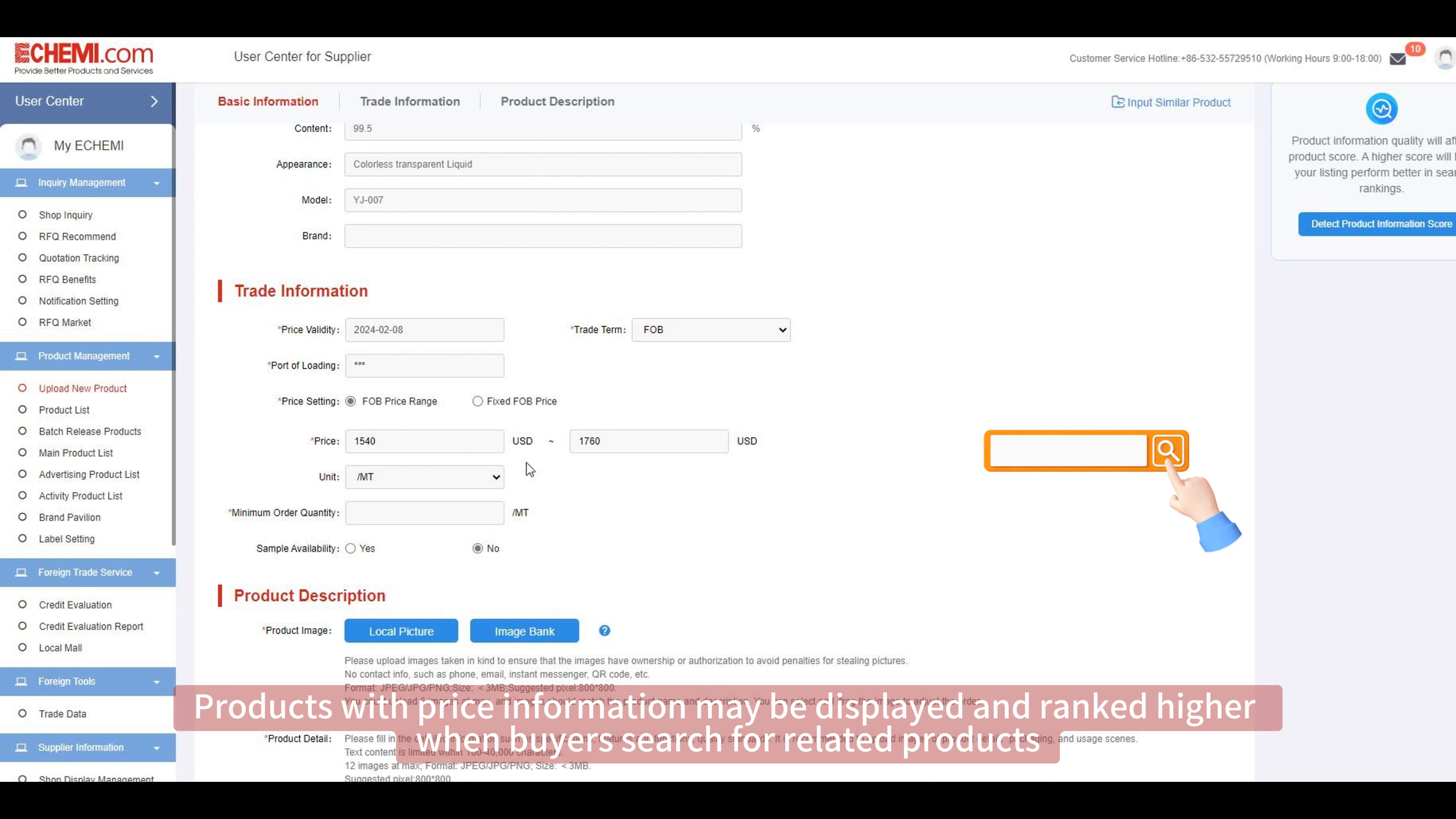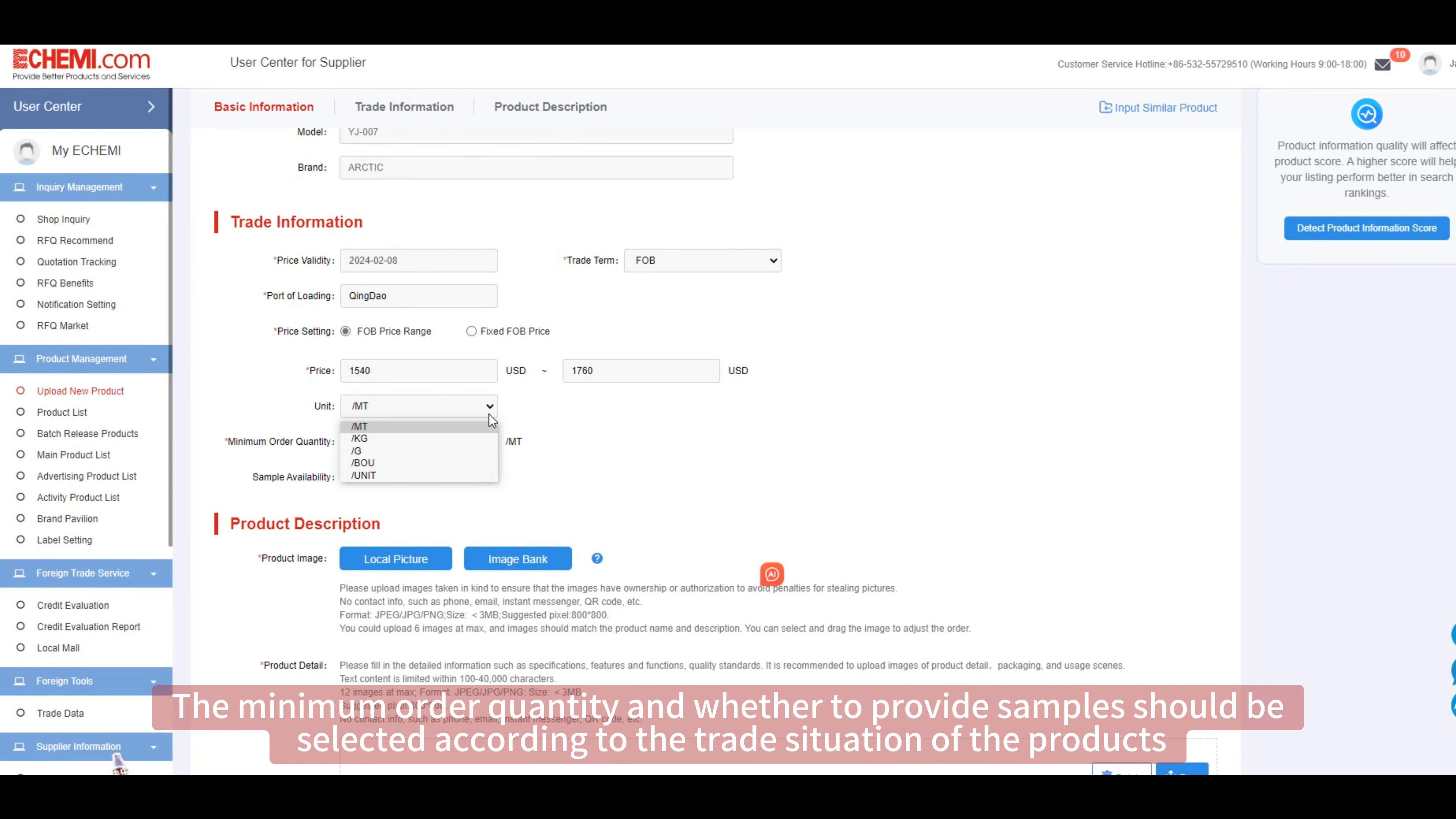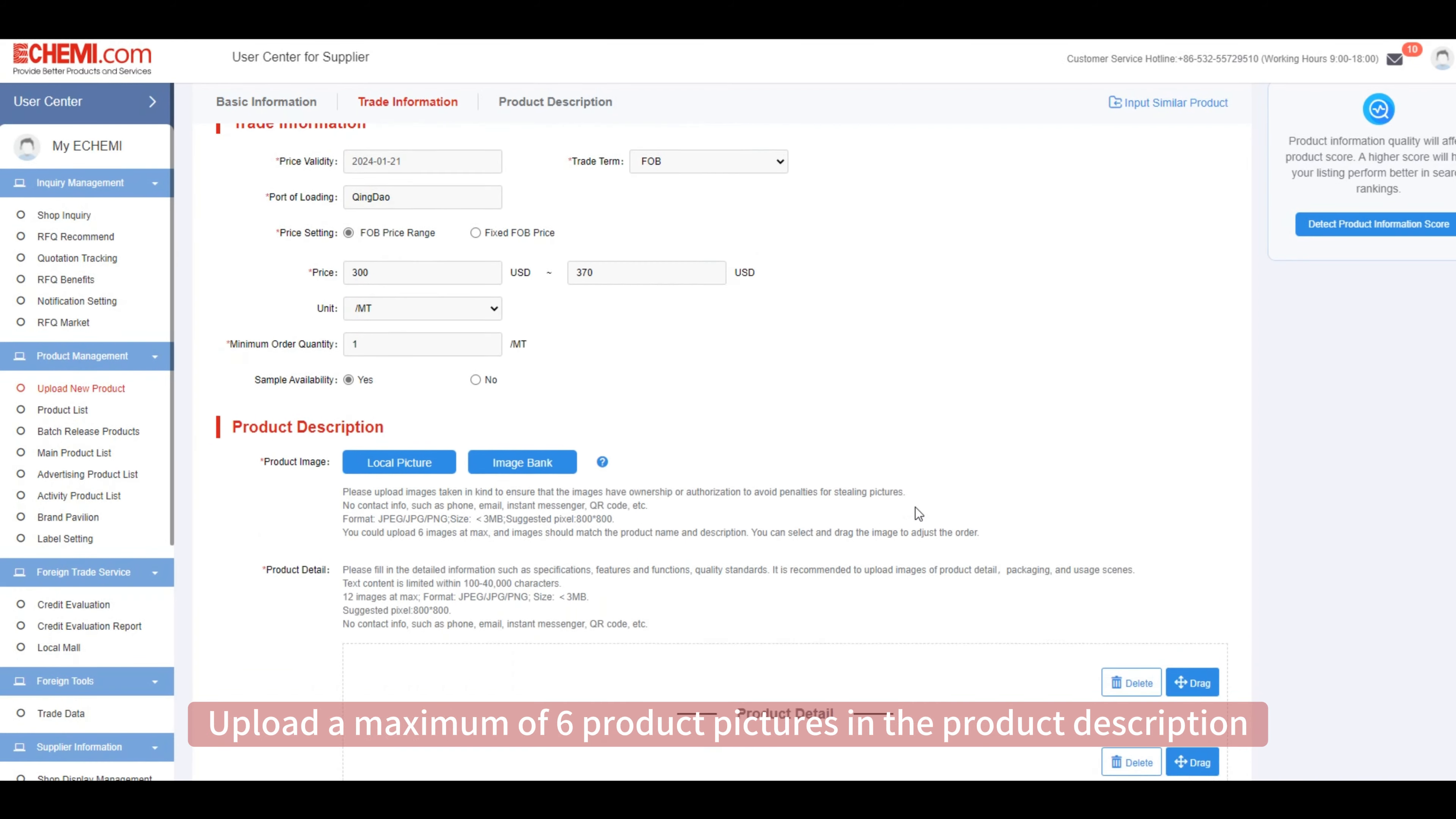Products with price information may be displayed and ranked higher when buyers search for related products. The minimum order quantity and whether to provide samples should be selected according to the trade situation of the products.